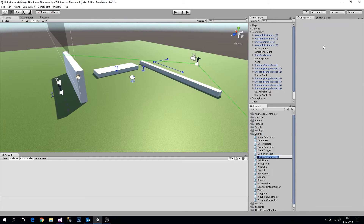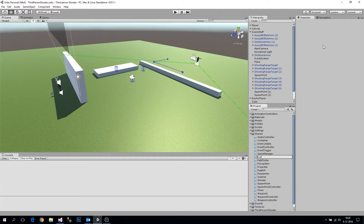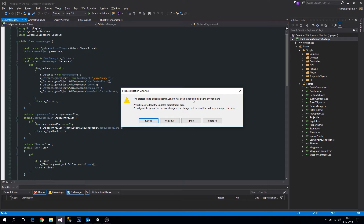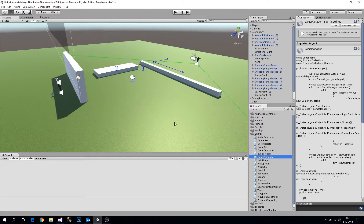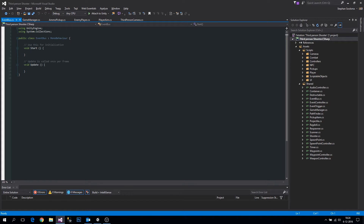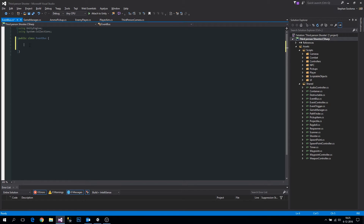In our shared folder let's create a new C# script and call it EventBus. Now let's open it up. First we're going to remove the MonoBehaviour because we are not going to use it here. What we're going to do is add listeners to an event and then let the event be raised.